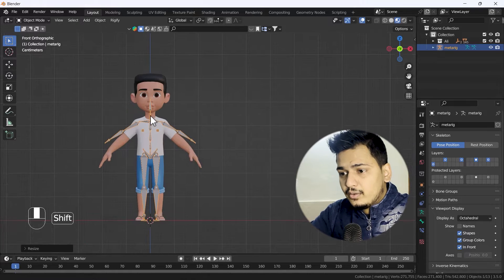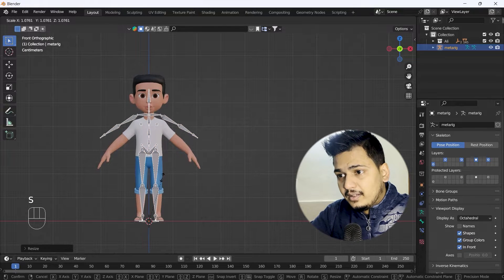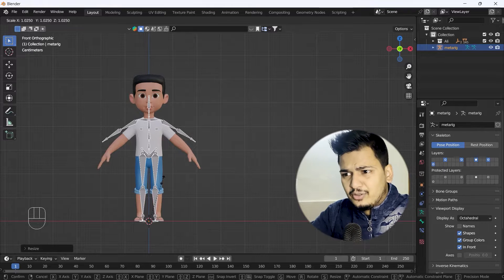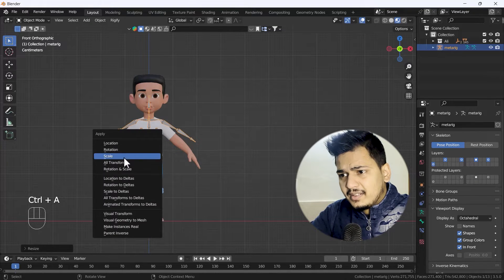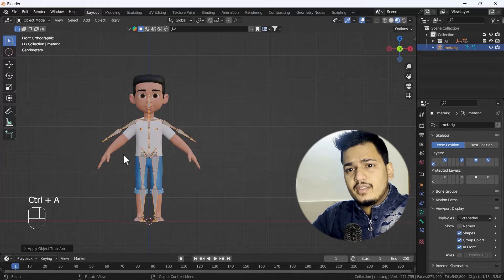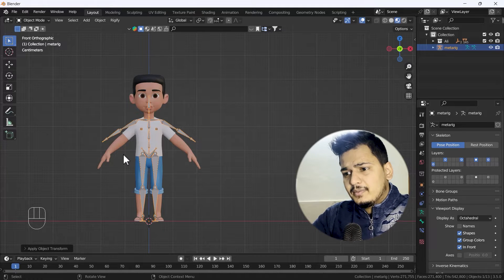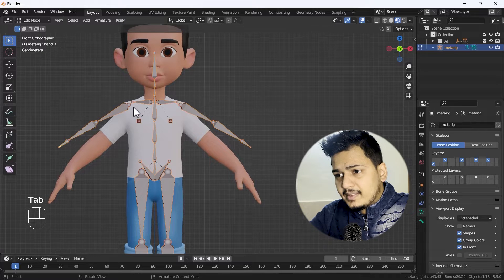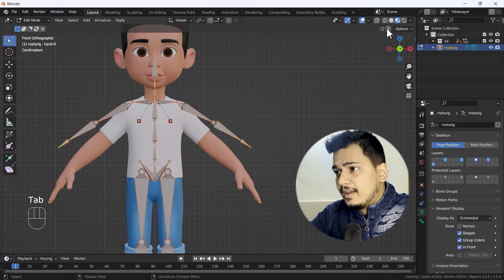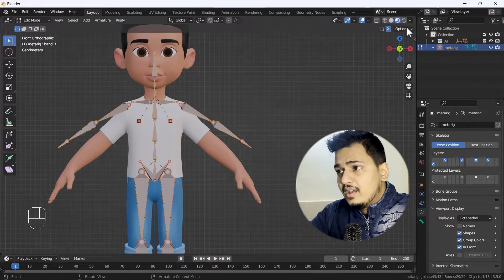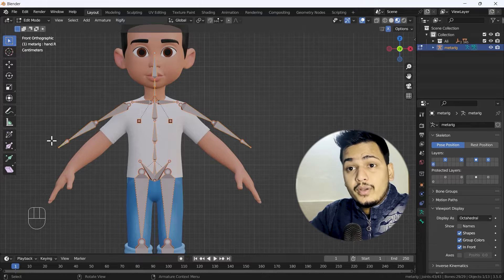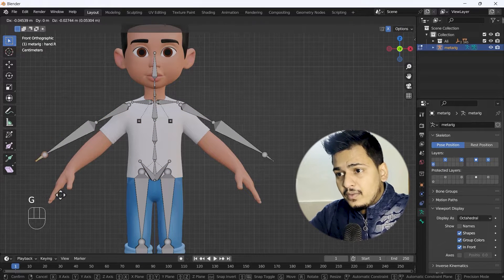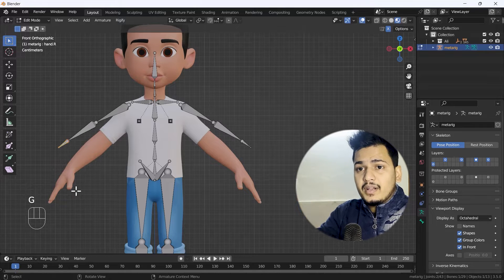That will help us rectify the bone structure and select bones more easily. After that I'm going to scale it a little bit — that much looks nice to me. I'm going to apply the scale first — it's not necessary for a skeleton but it's better. After that I'm going to my edit mode of the skeleton and enable X-ray mirror view.